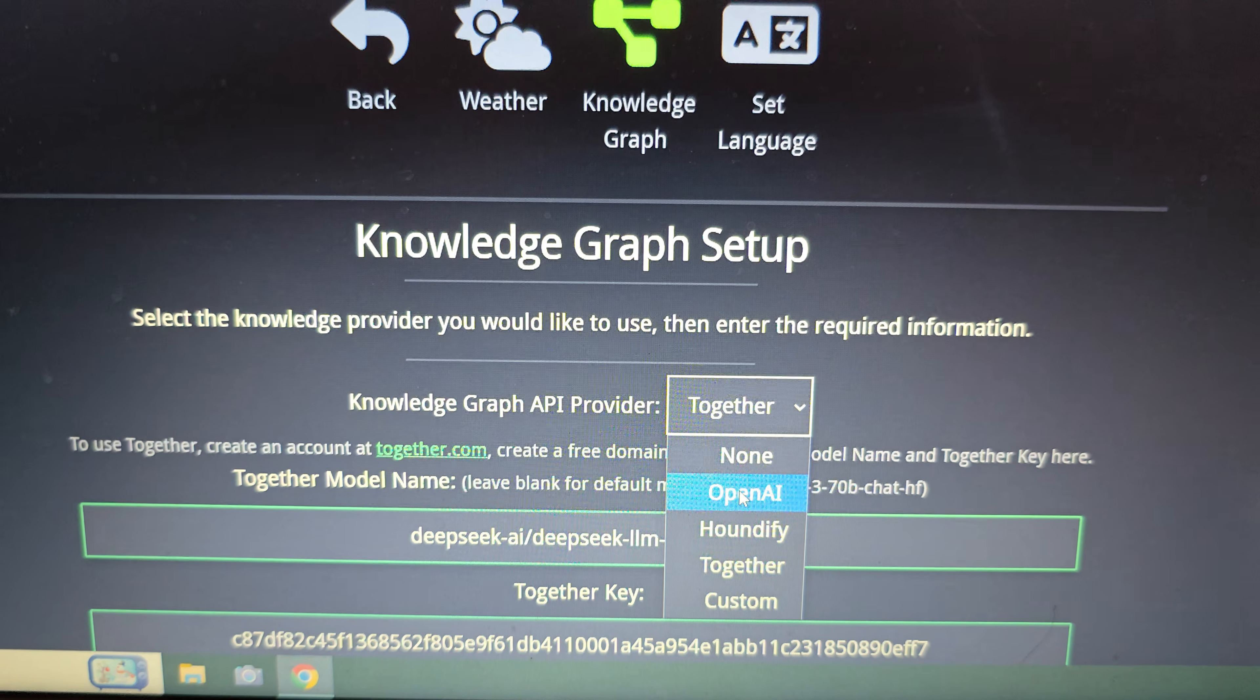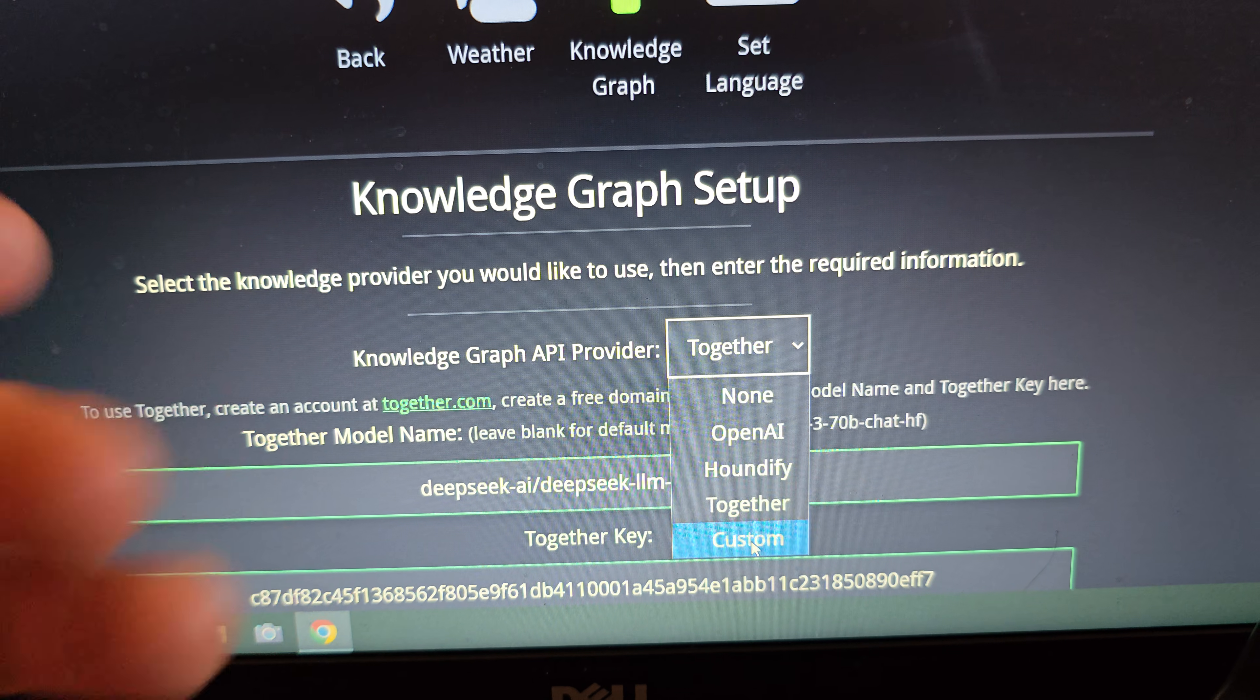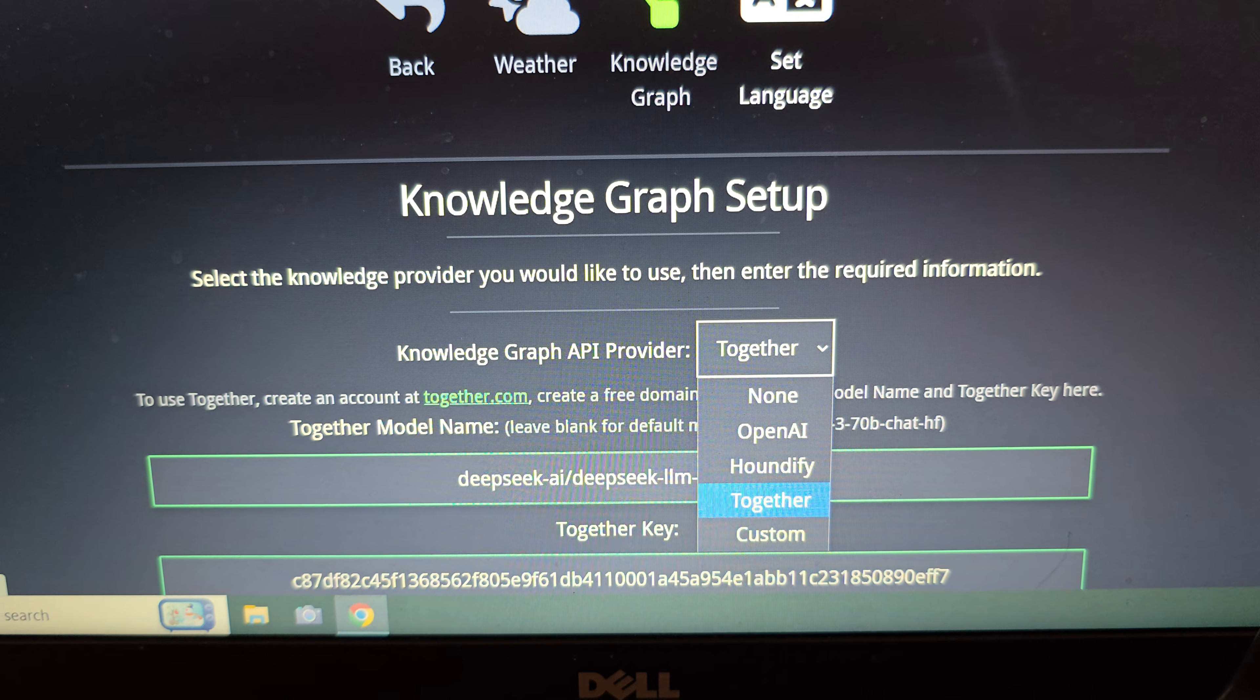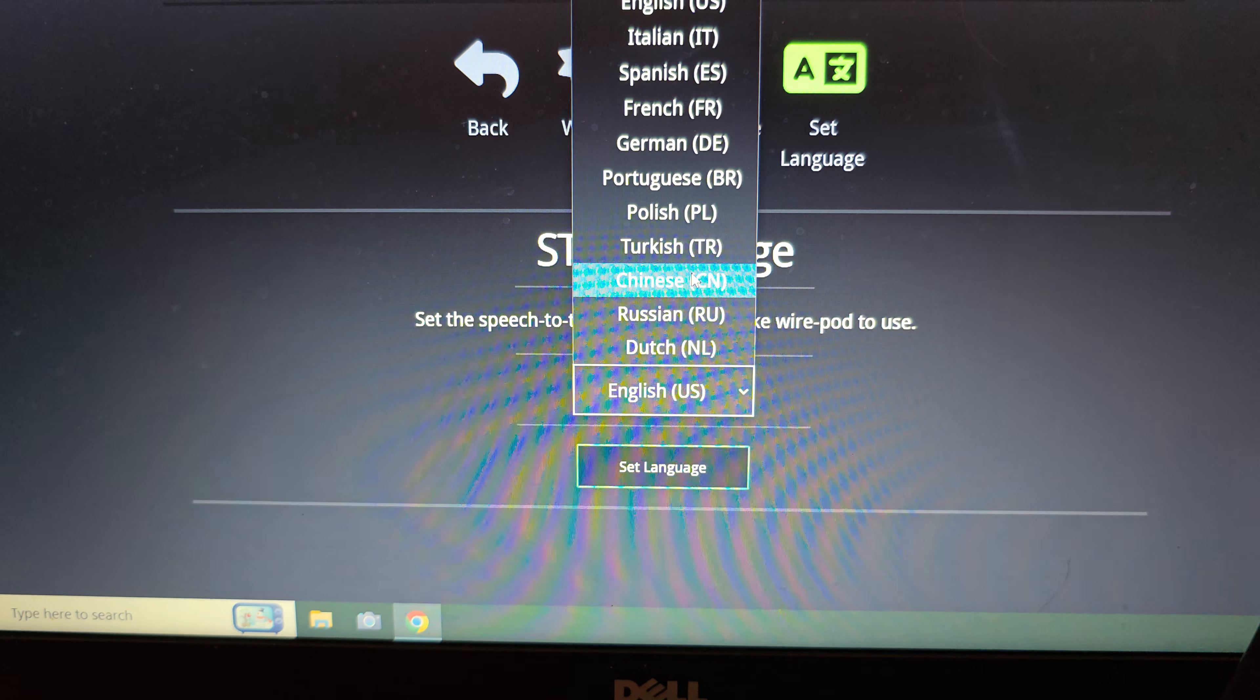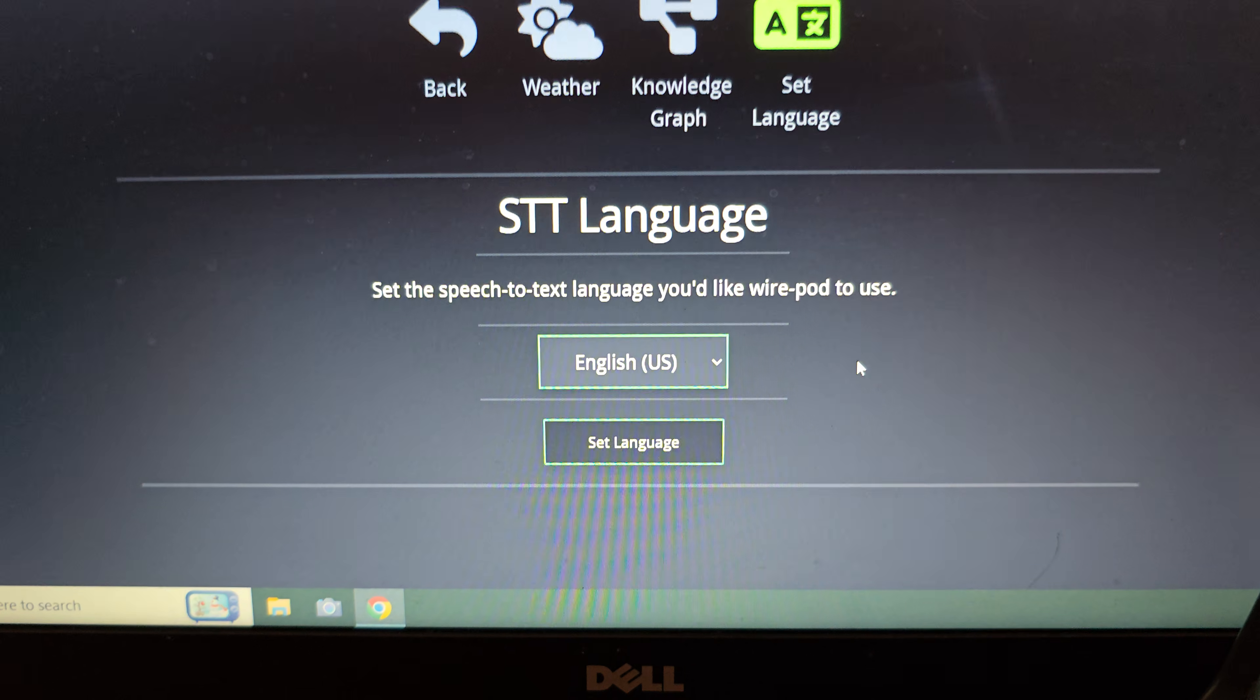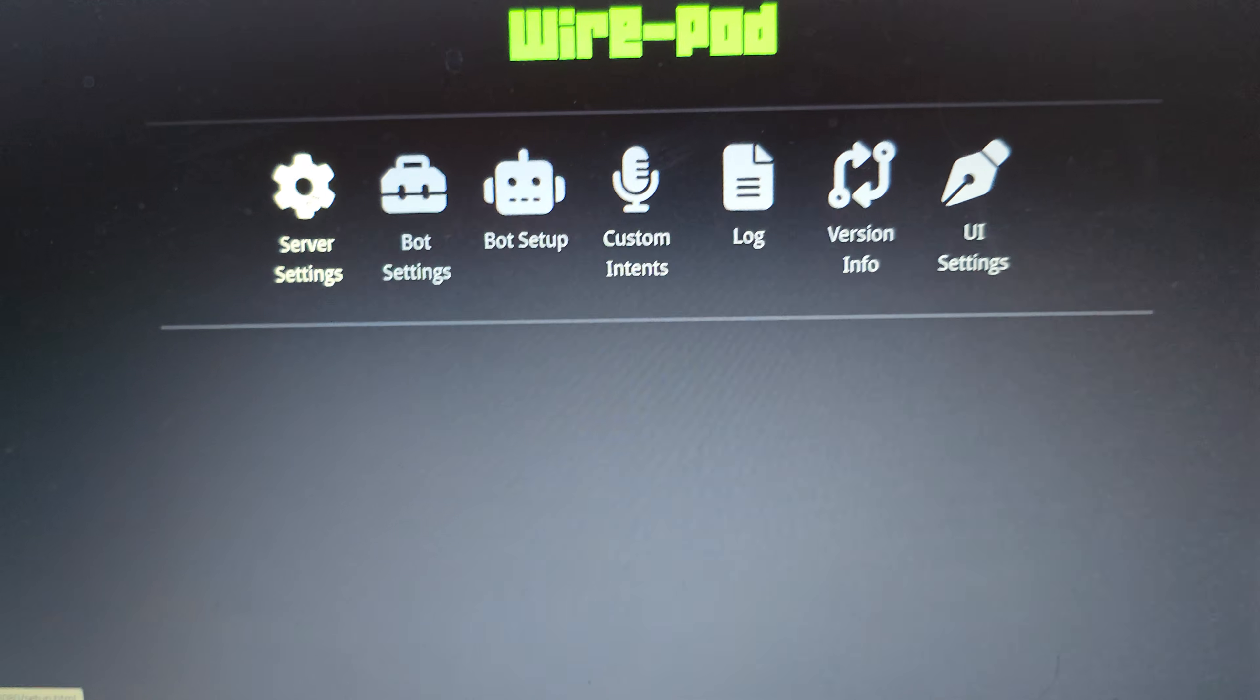OpenAI, which is ChatGPT, Houndify, Together, or Custom. You can run your own custom knowledge graph right on your own home server, if you know how to set all that up. Then also here we have the set language. So you can choose from a variety of different languages to have Wirepod use those languages and have vector recognize your voice in other languages. So that's all within the first section of server settings.